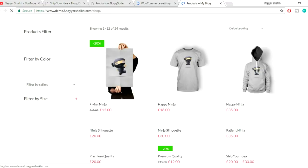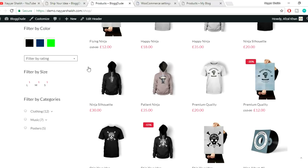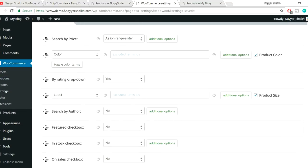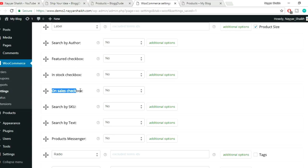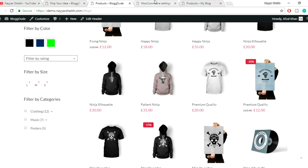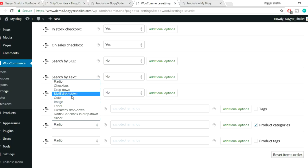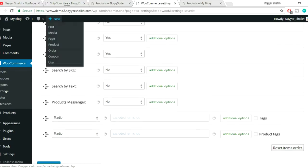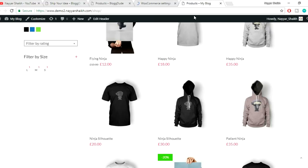Let's add the last option: filter by categories. Find 'Product Categories', enable it, select Radio as the display type, and drag it to position it appropriately. You can also enable other options like search by SKU, search by tag, show only in-stock products, and show only on-sale products — just set them to Yes. Click Save Changes and refresh the page.